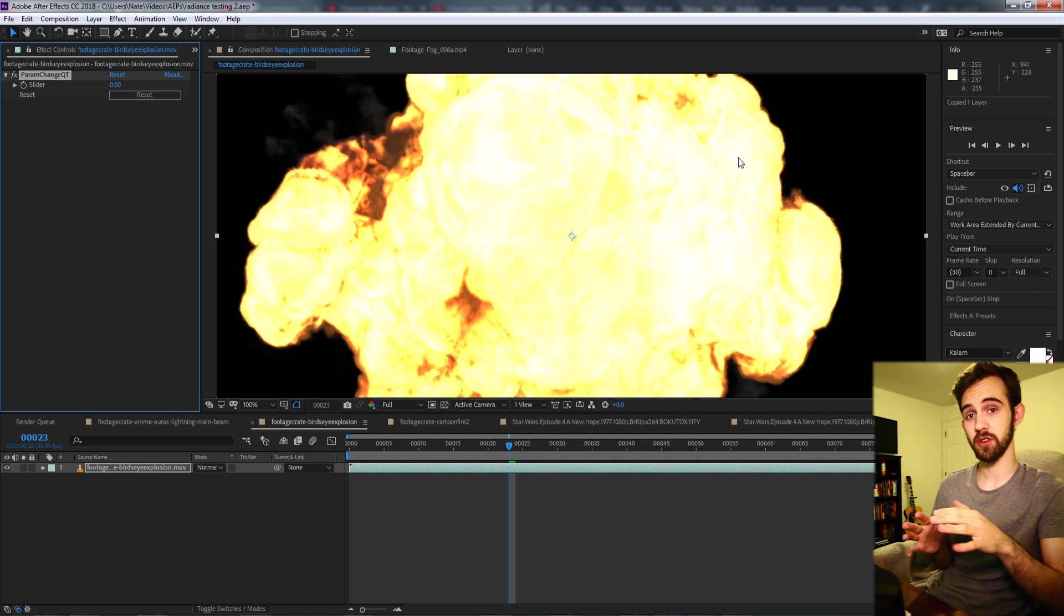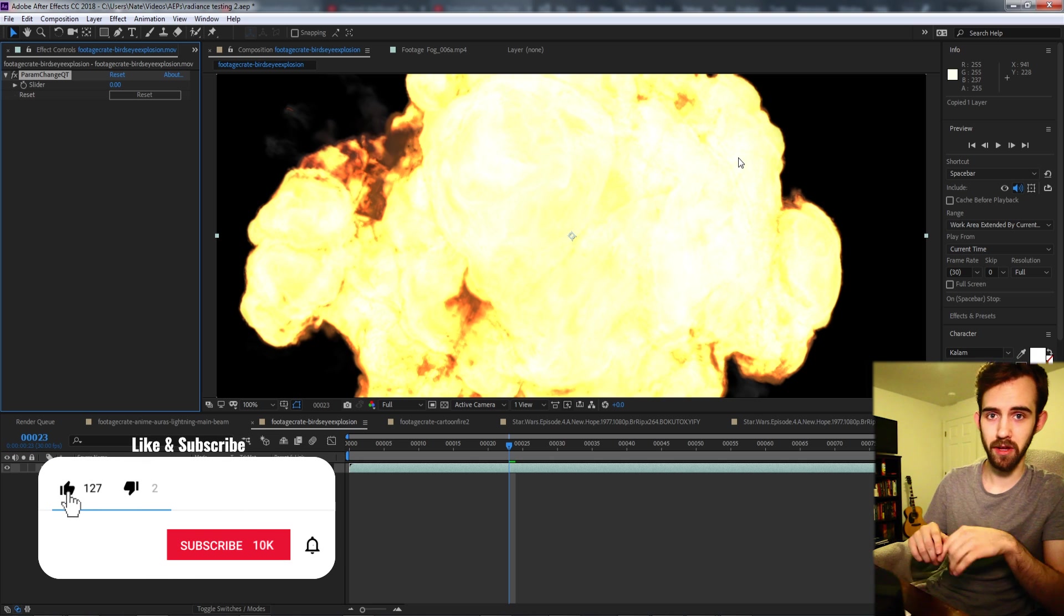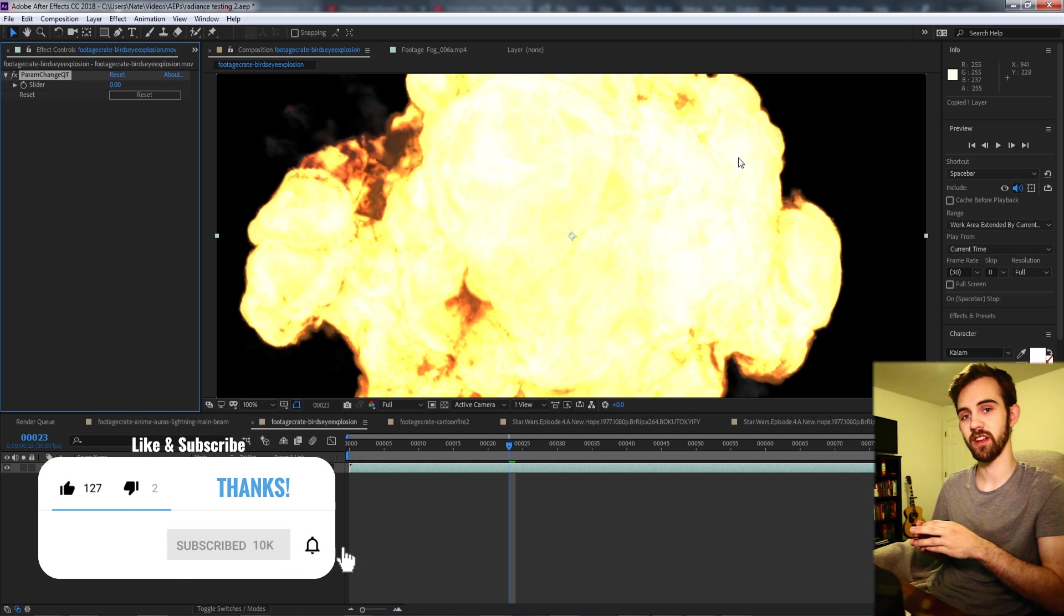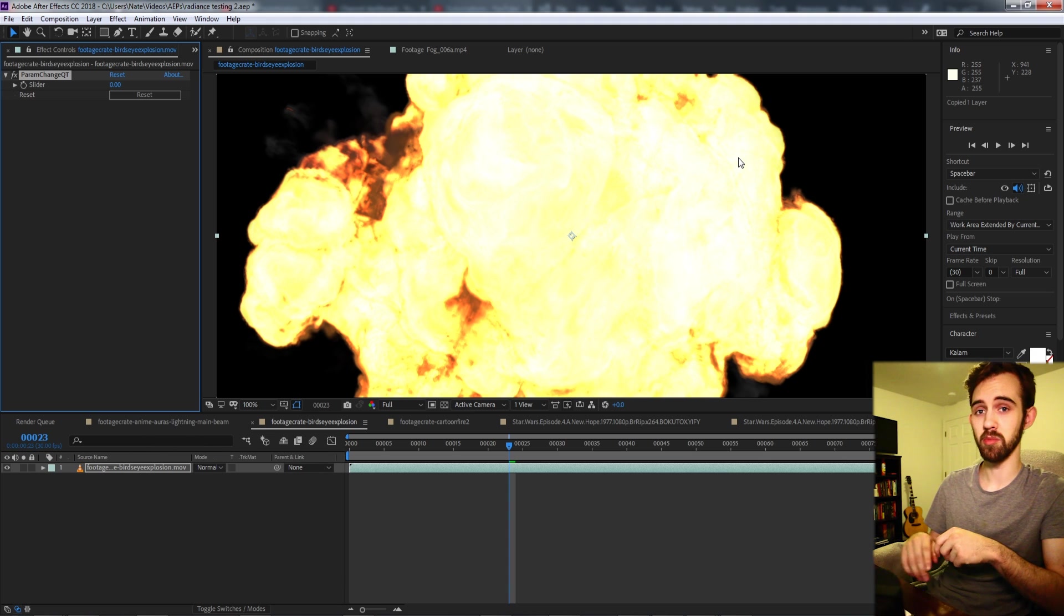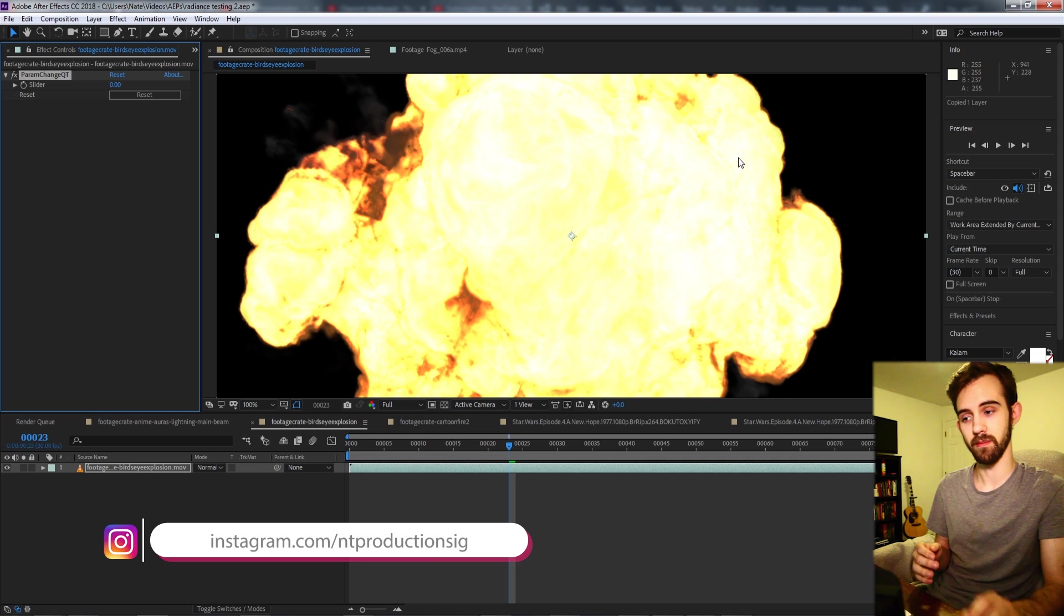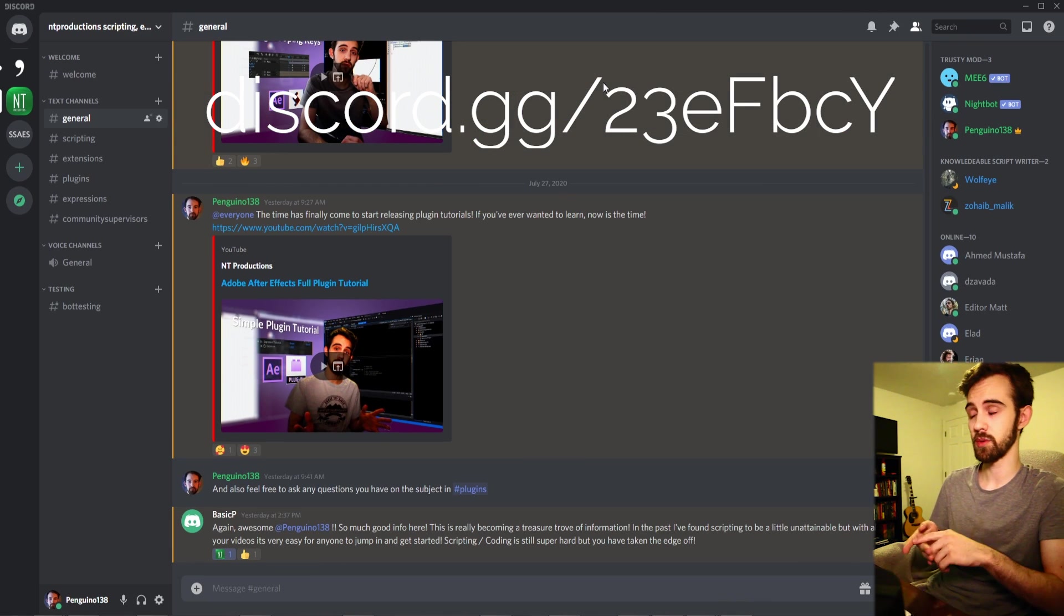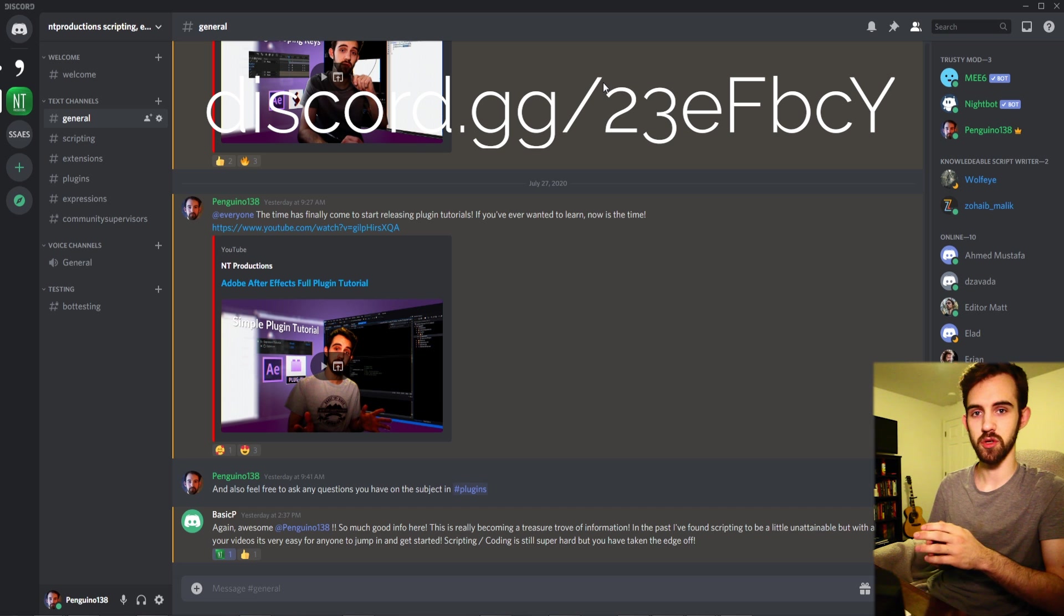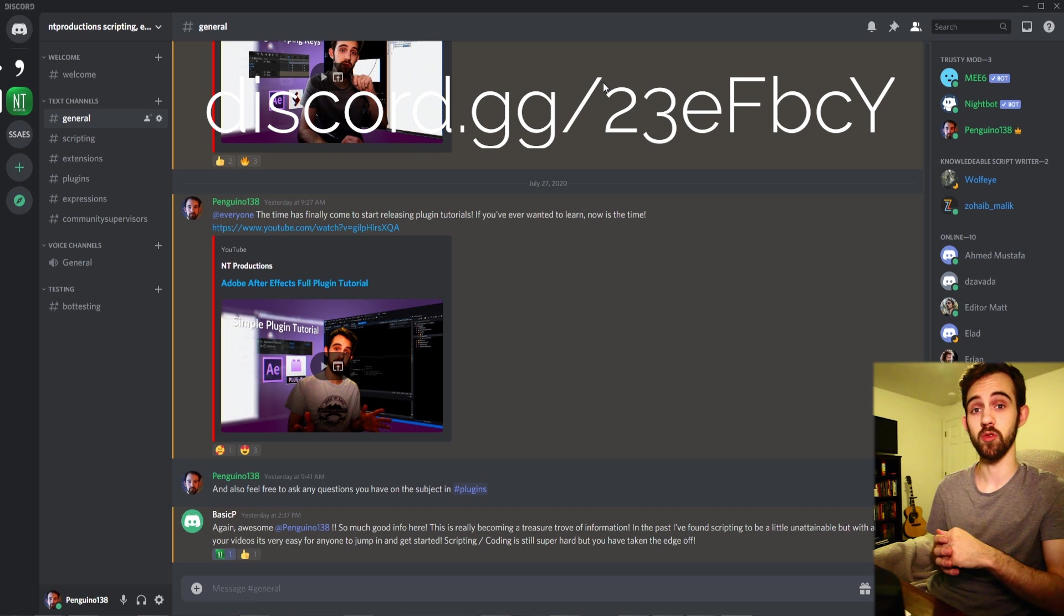Before we get started just want to remind you down below hit the subscribe button, hit the bell icon to be notified of new videos coming out twice weekly in the channel and down in the description you can check out the GitHub link for more code like this video as well as follow us on Instagram. And you can also join us on the Discord where we have good discussions about scripting, extensions, plugins, expressions and much more. Come join it and get your questions answered and answer other people's questions.